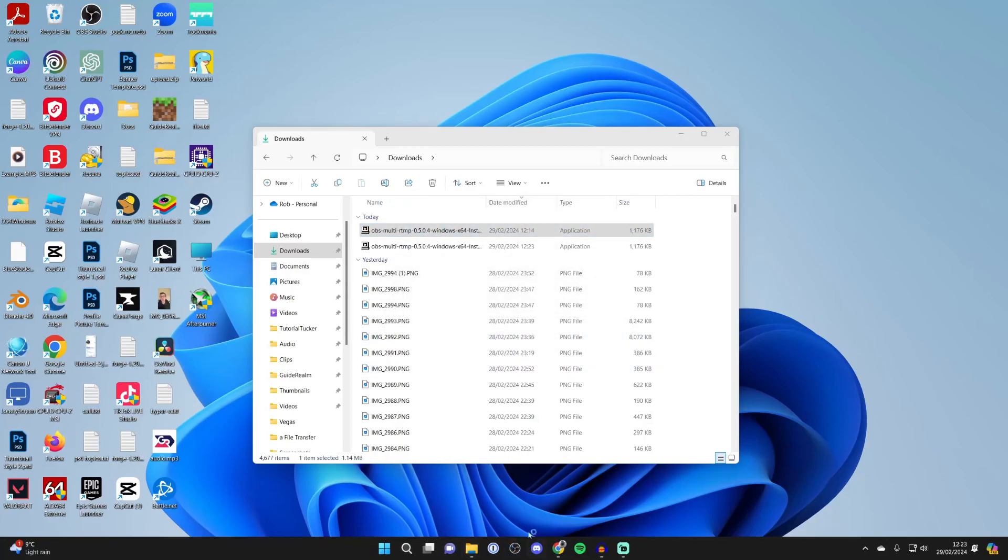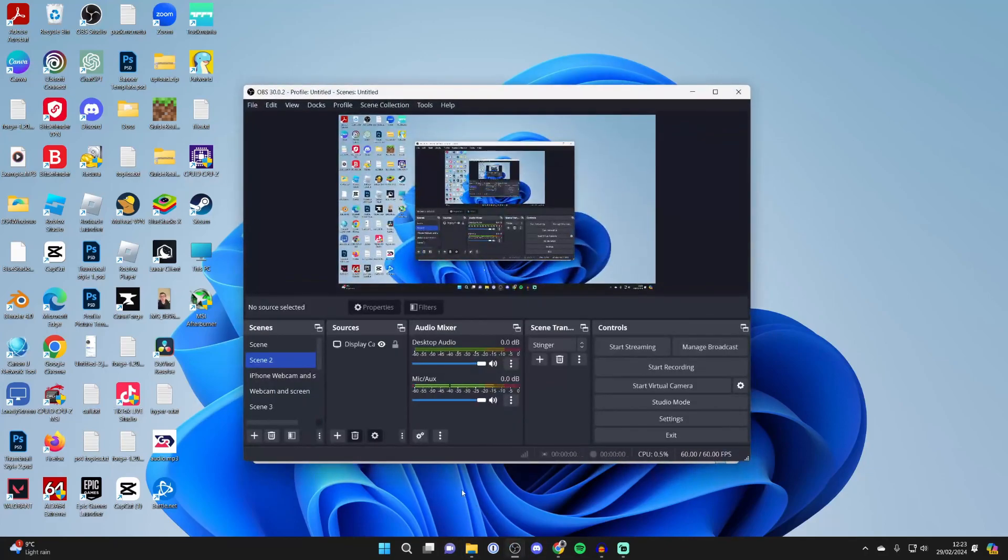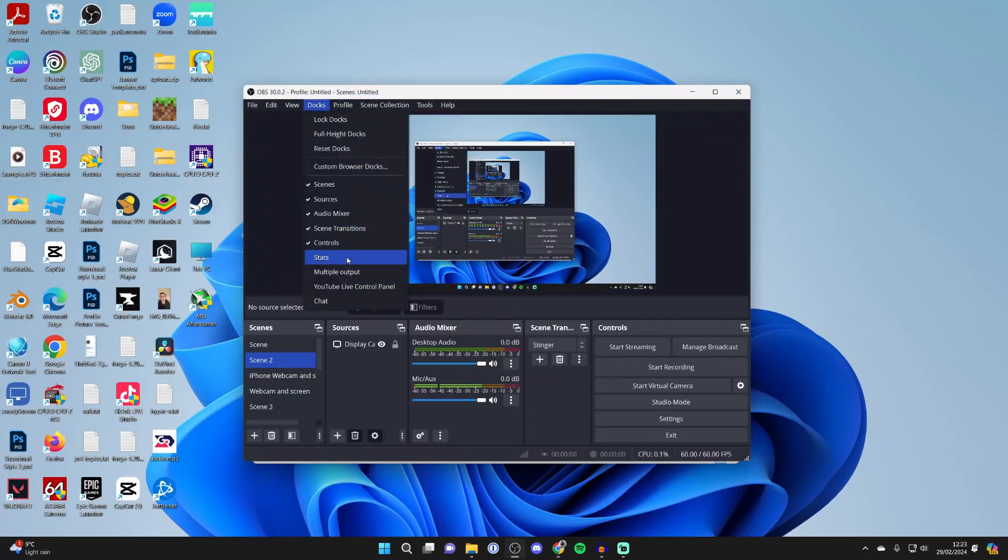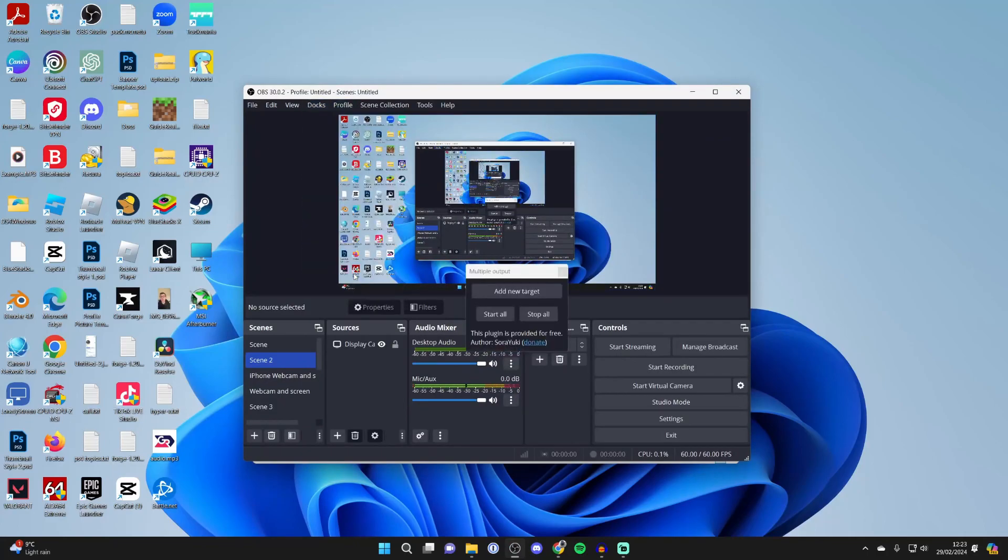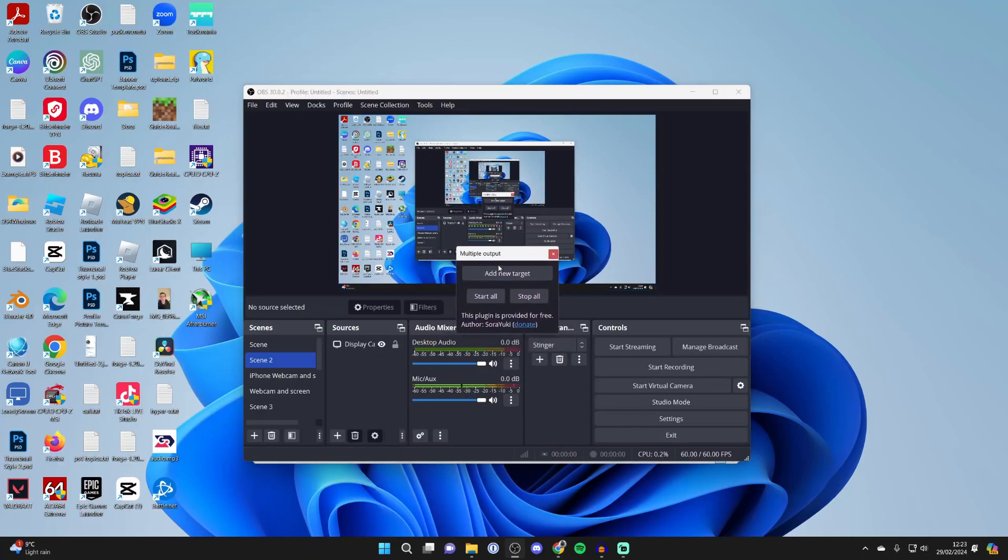Now you can open up OBS again and you need to go to the top and click on Docs and should then see the option for Multiple Outputs. Click there and you'll get this pop-up. What you want to do is click on Add New Target.